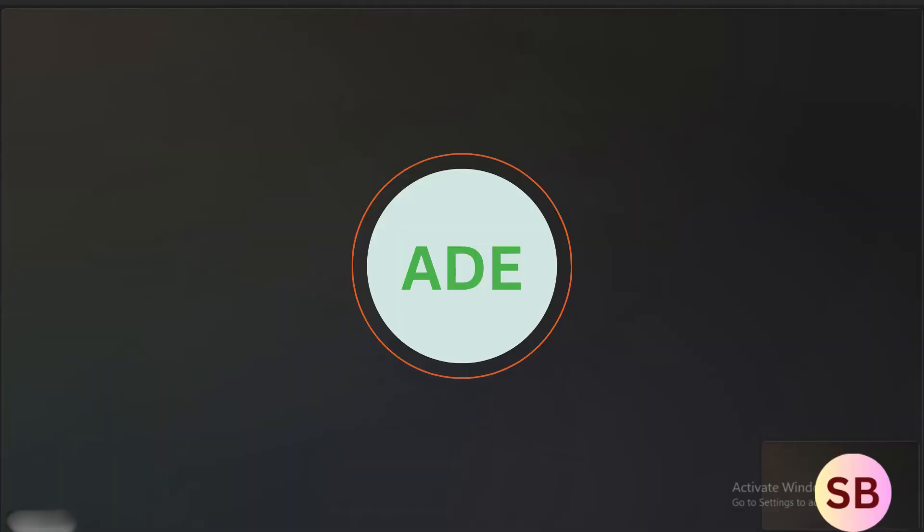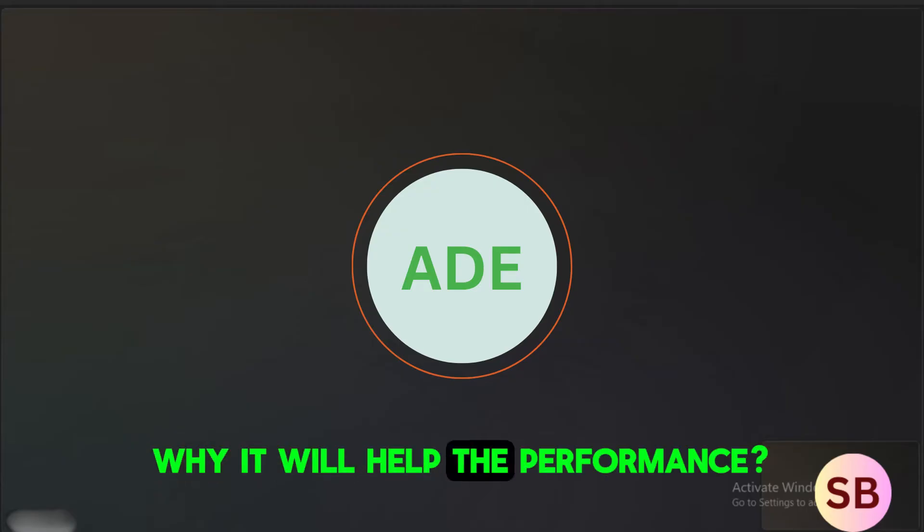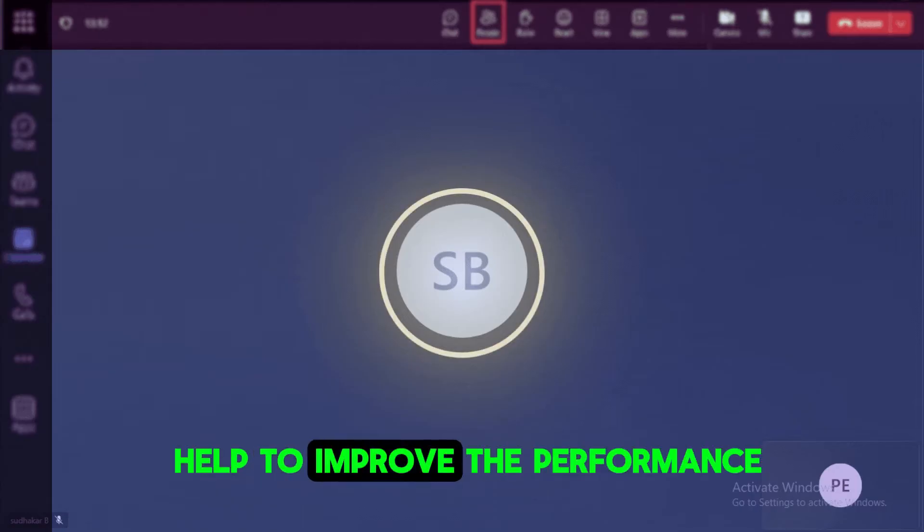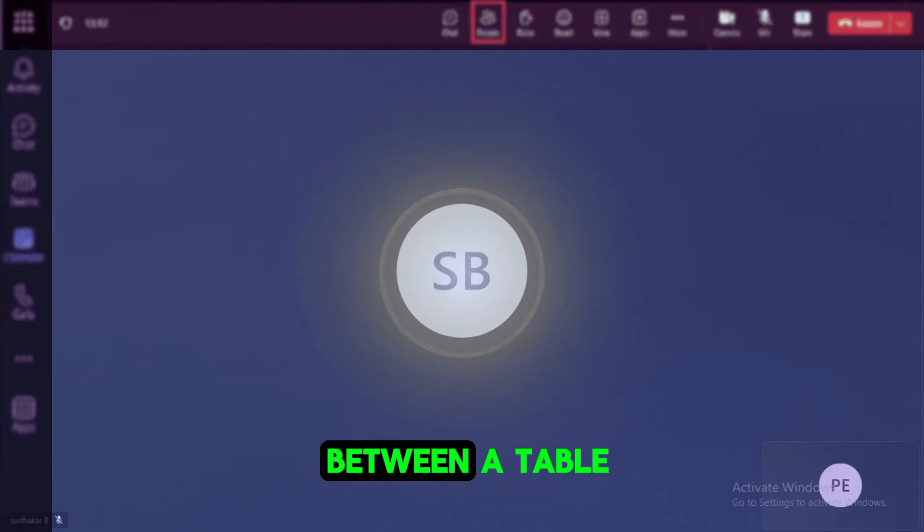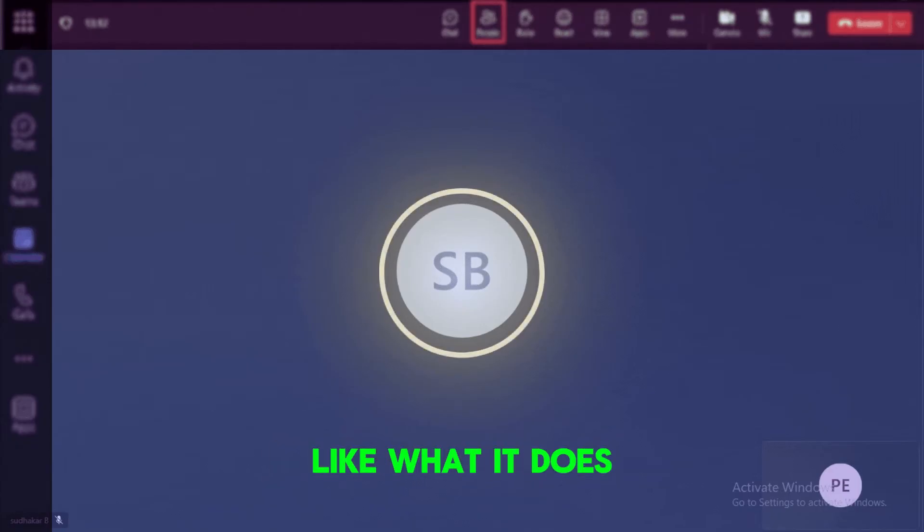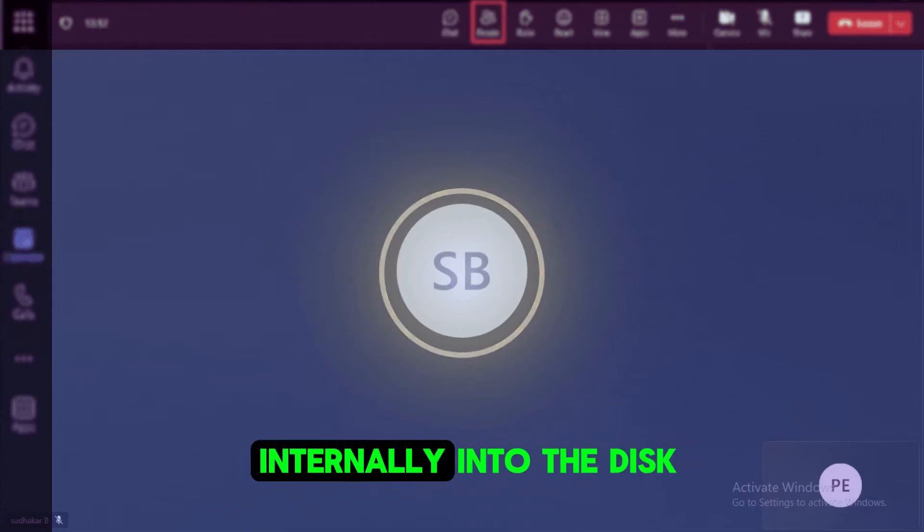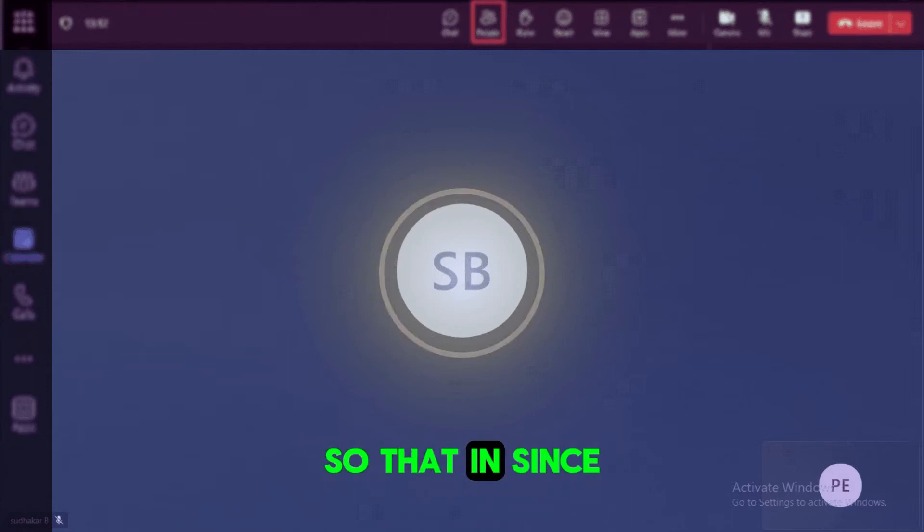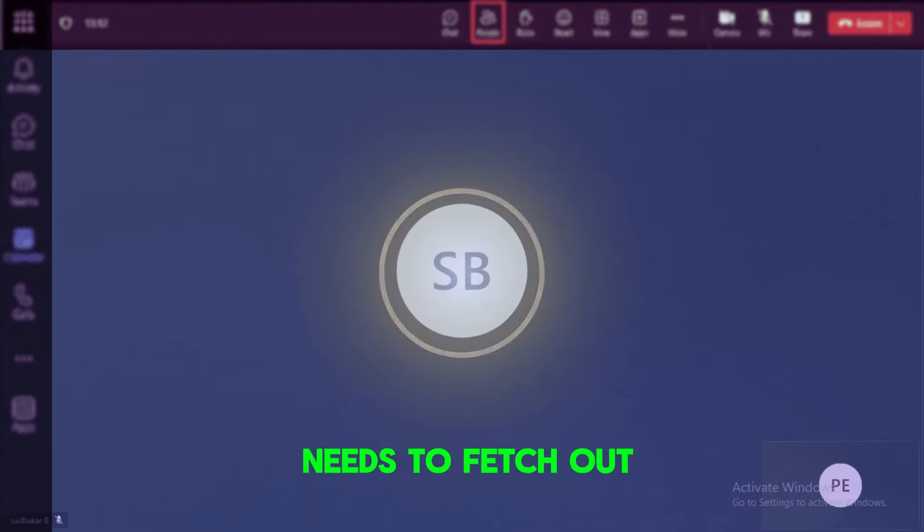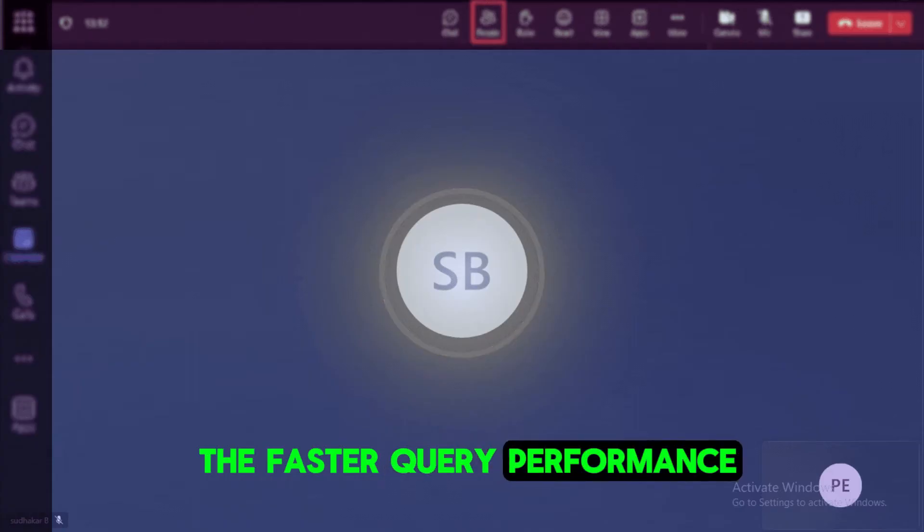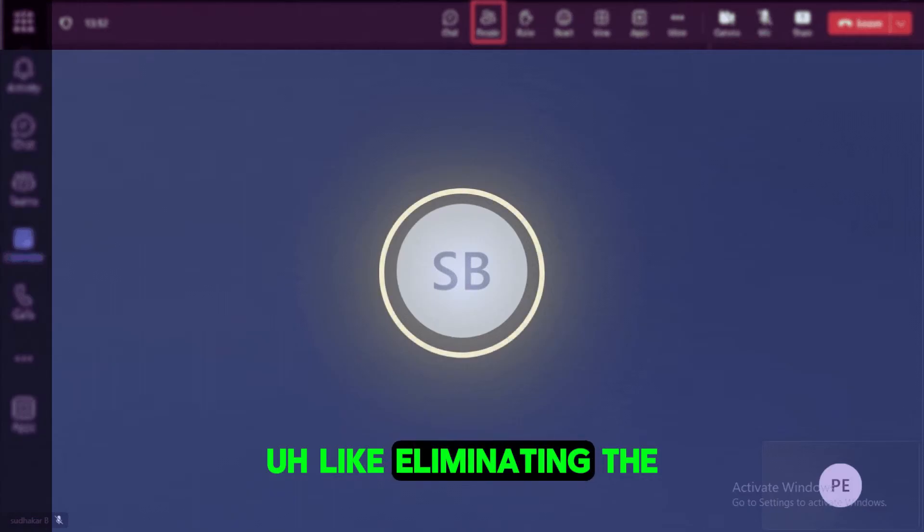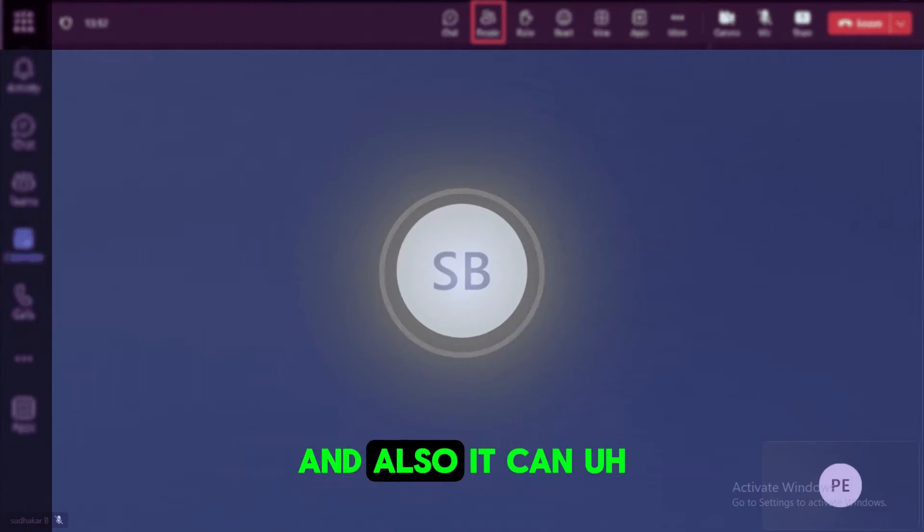So clustering, what happens, why it will help the performance? When you apply the clustering key on the table, this will actually help to improve the performance by organizing the data within a table on specified columns. That is nothing but a cluster key. What it does actually is when we are storing the data internally into the disk, it will sort the data and then it will store the data. So since it is a sorted format, it is very easy for the system to identify which record that it needs to fetch. It will give you the faster query performance. Like it will reduce the amount of the data scanned by eliminating the irrelevant micro partitions.